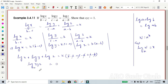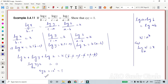Since log(xyz) is equal to 0, this means xyz equals 10 to the power of 0. Since anything to the power of 0 is 1, our answer is xyz equals 1. The proof is complete. Thank you.